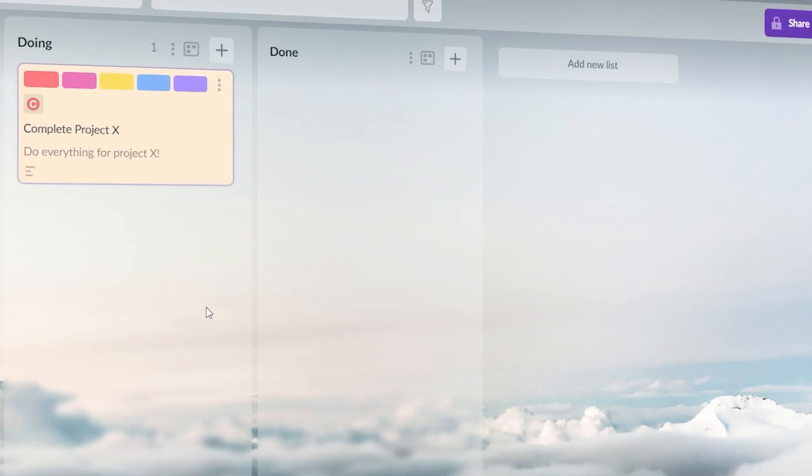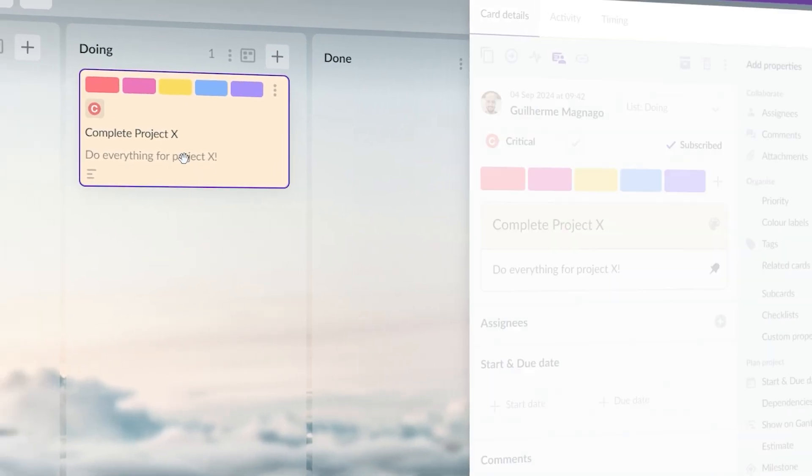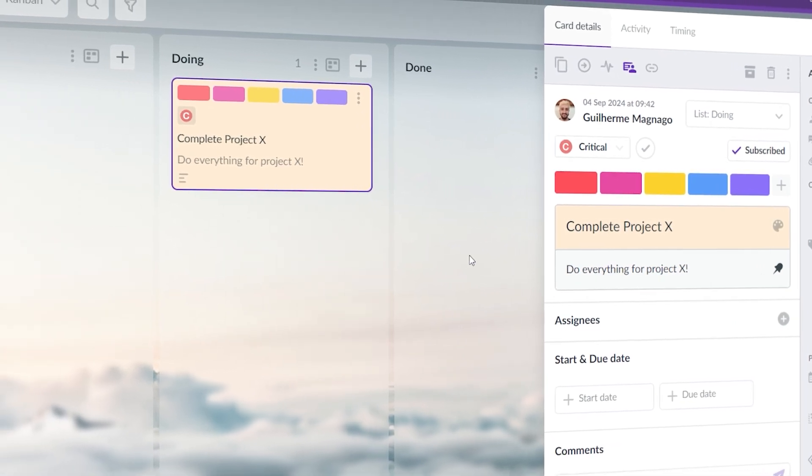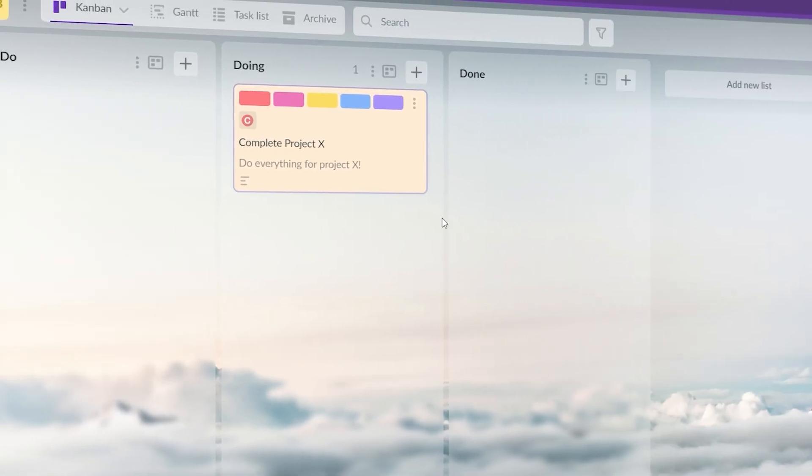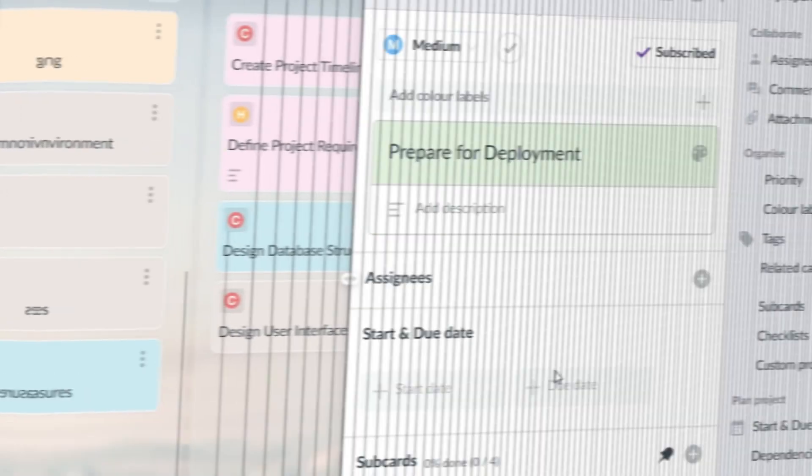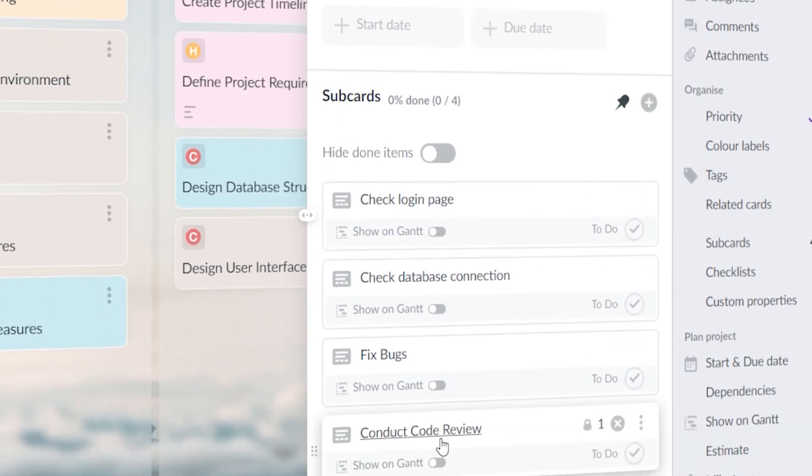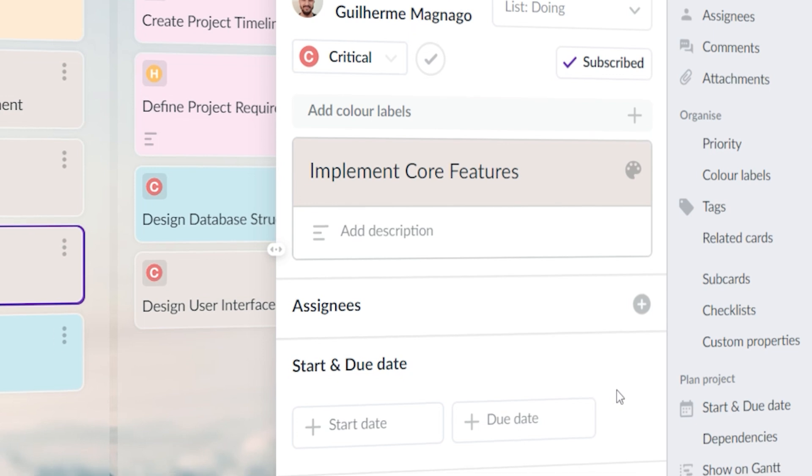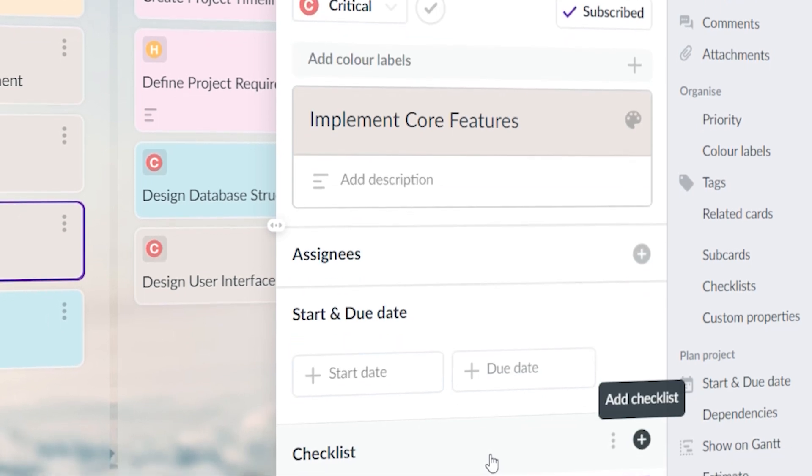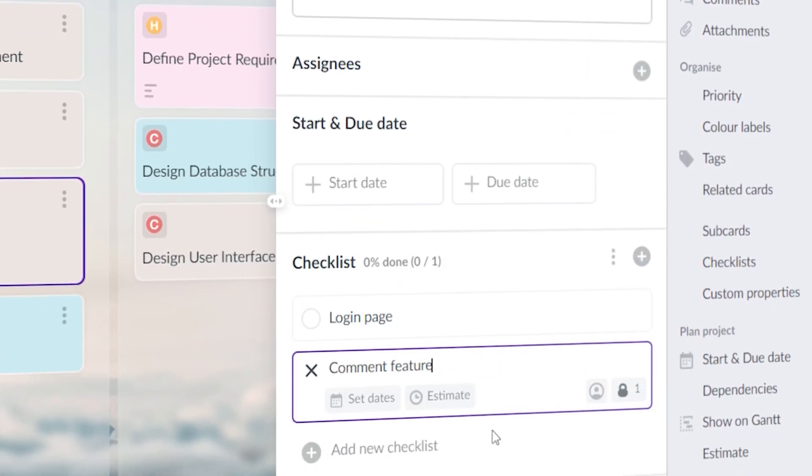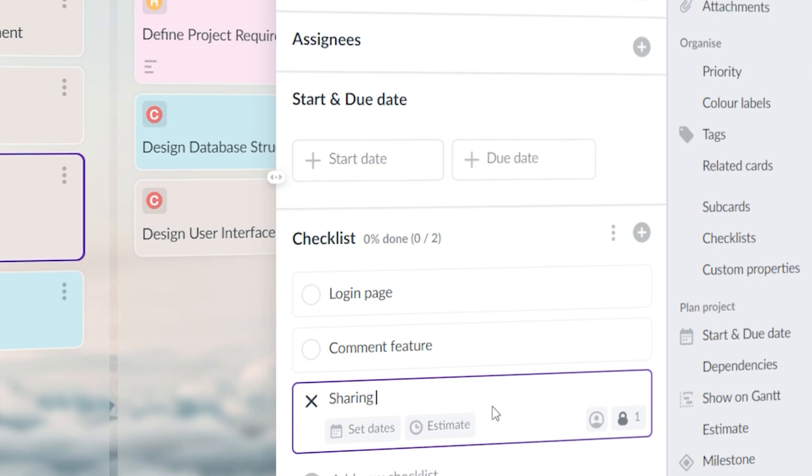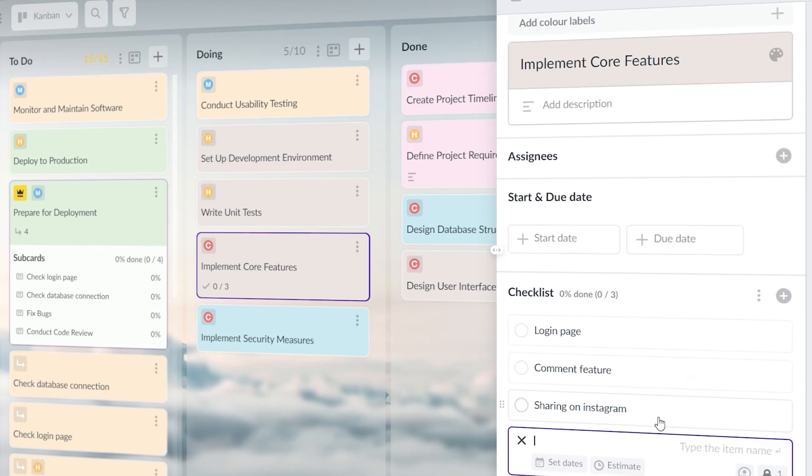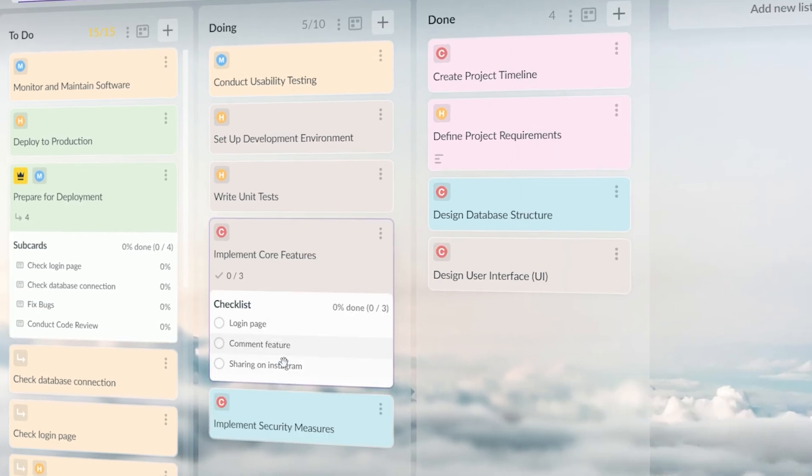I used to put entire projects as one single task on the board, thinking it would simplify things. But this just made tasks feel unmanageable and the progress slow. Now I break down large tasks into smaller, more manageable pieces. This not only makes the work feel more achievable, but also allows me to track short-term progress more accurately. If big tasks are not broken down into smaller ones, it is impossible to tell their current status.